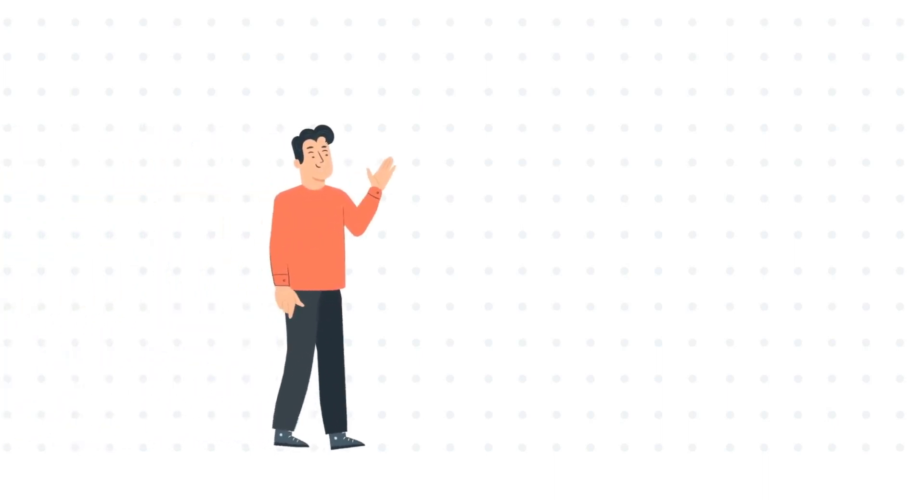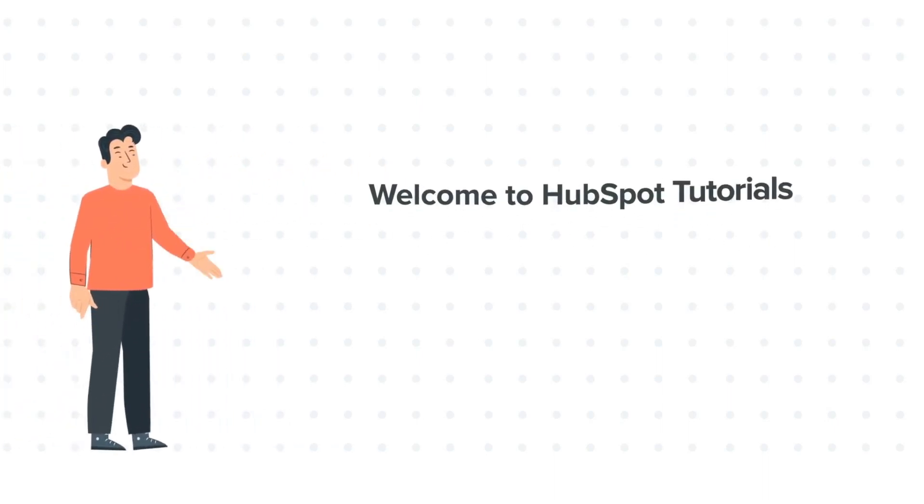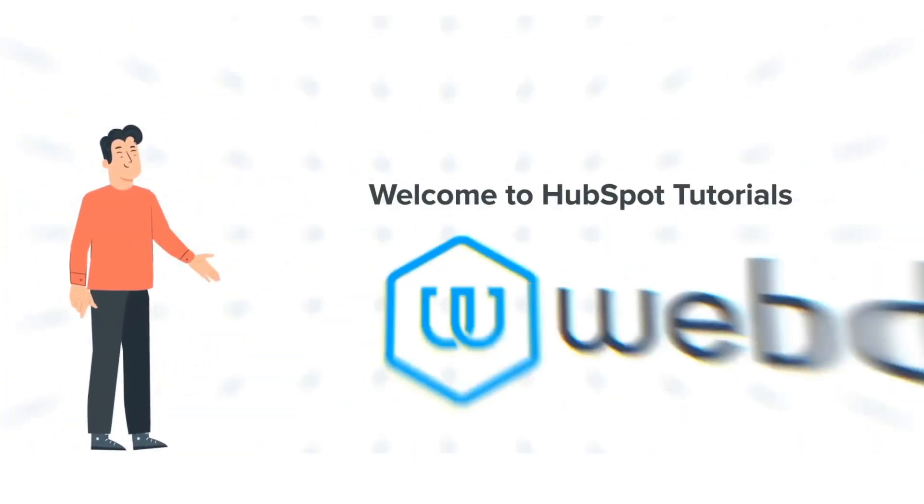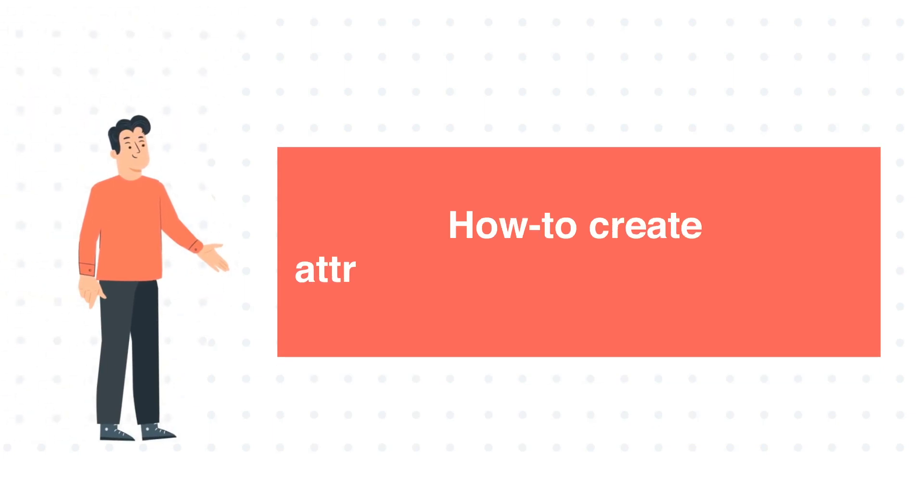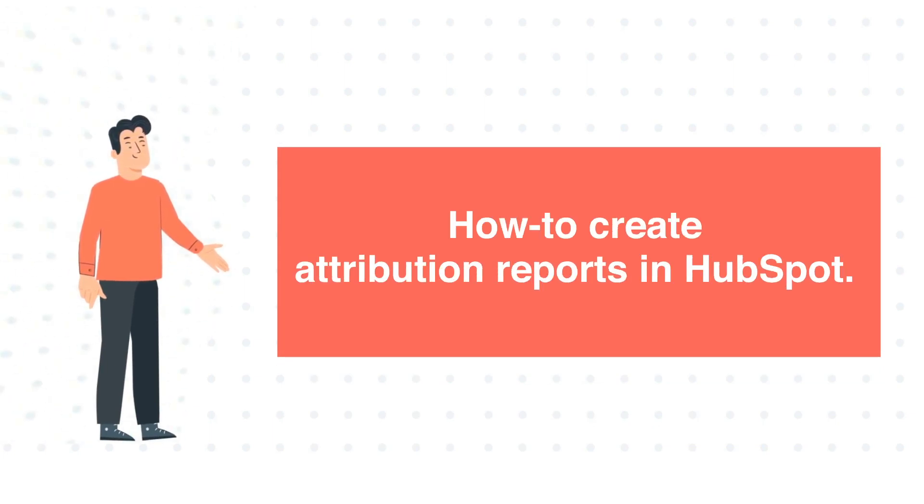Hi, I am Bob and welcome to HubSpot Tutorials by Webdo. How to Create Attribution Reports in HubSpot.